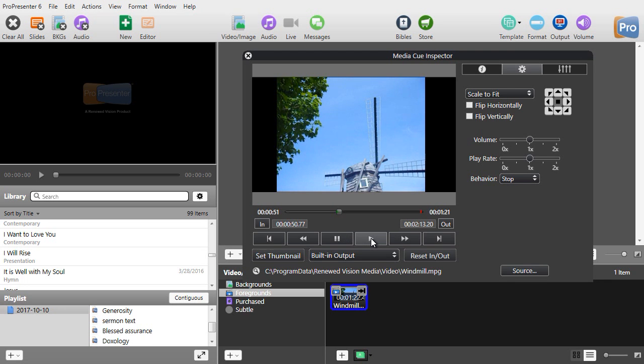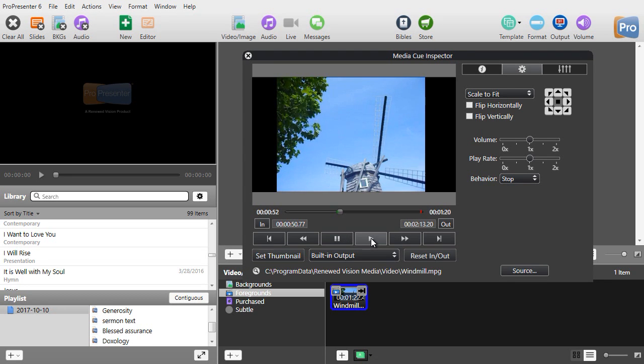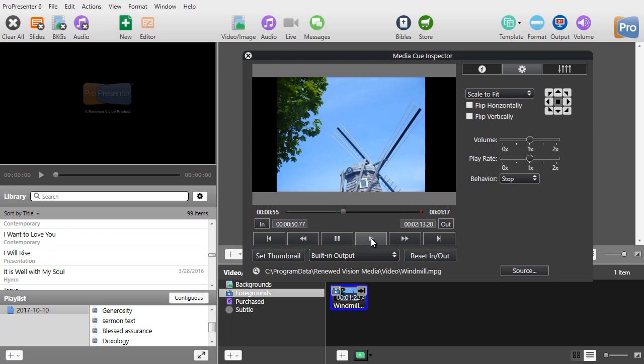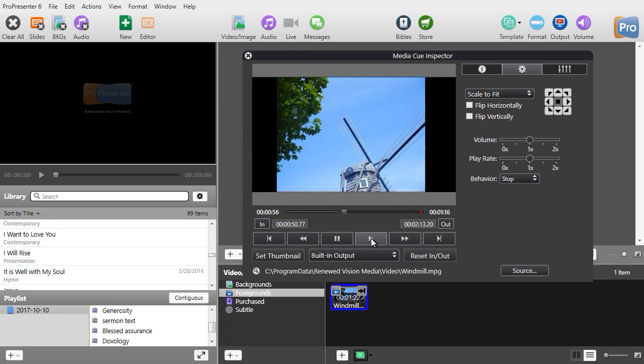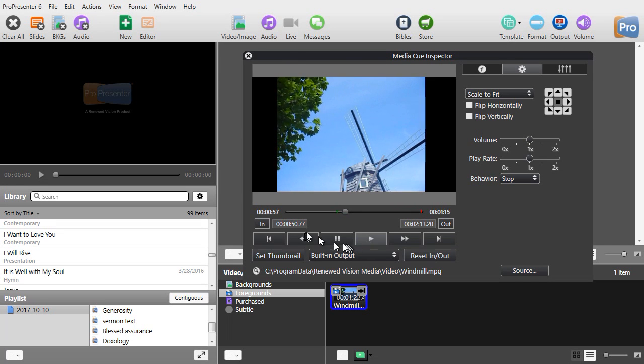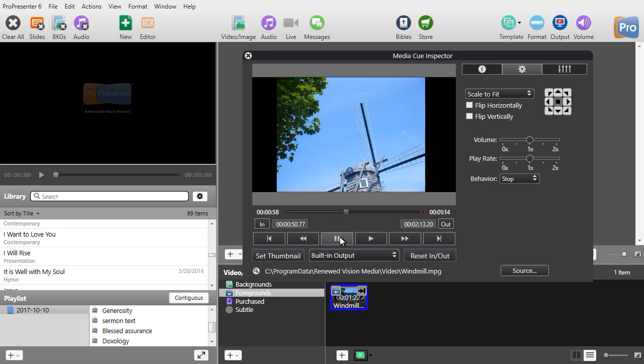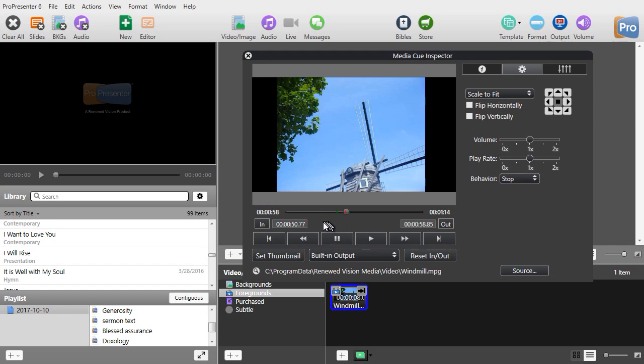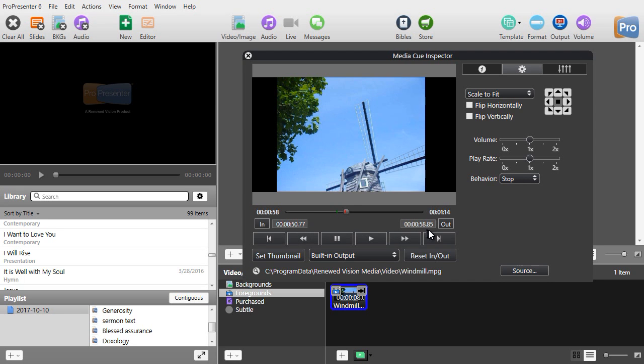I will go ahead and let the video play. Let's give it about five or six seconds here. We'll stop it right about here at 58 seconds. Now I click on the out button and now I have it playing from this point in time to the second point in time from 50.77 seconds to 58.85 seconds.